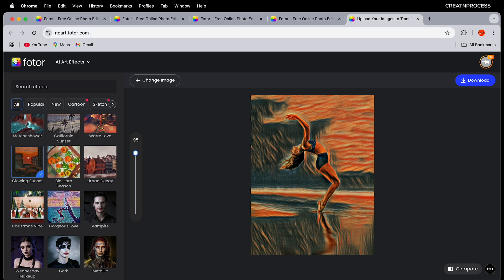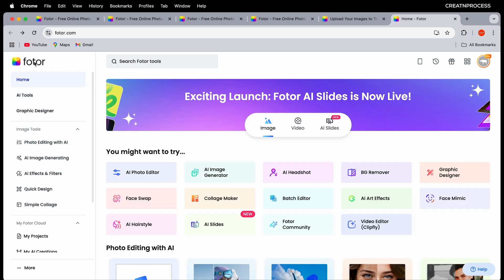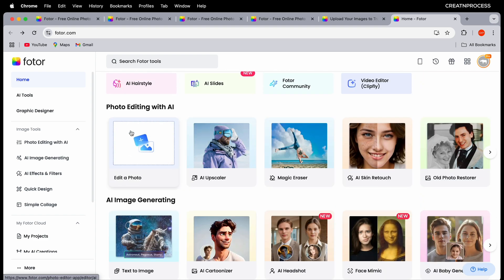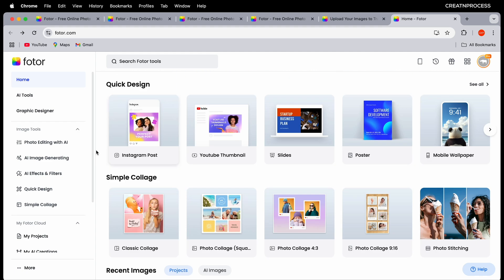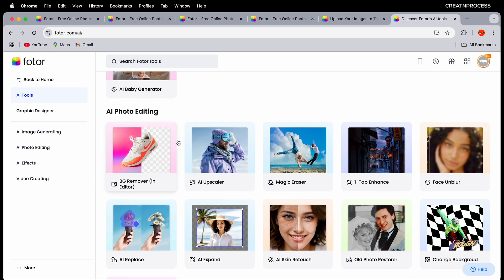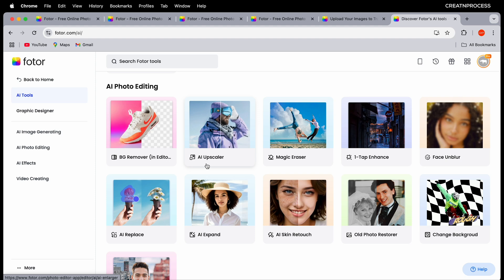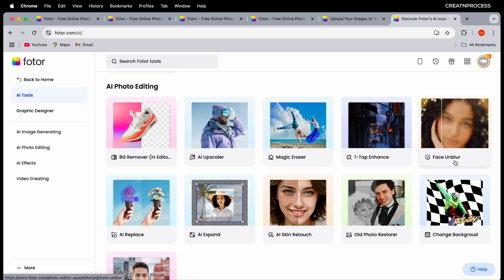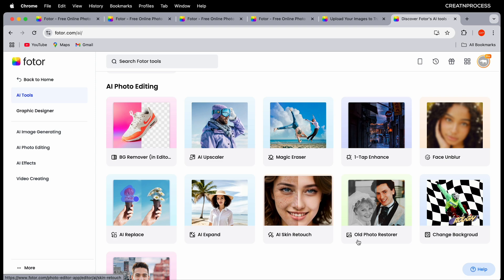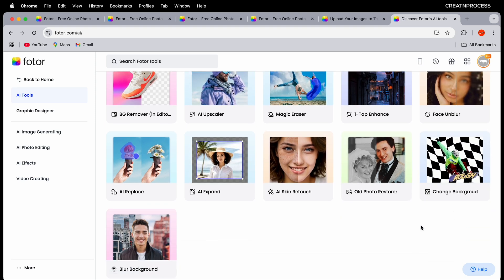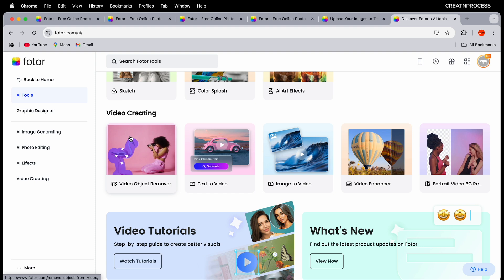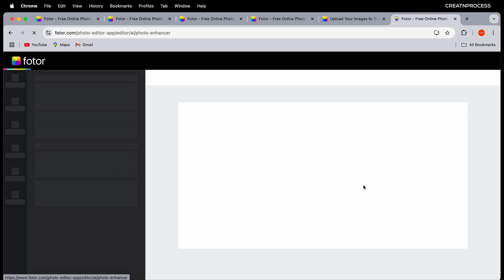Let's look at how we can use all these effects together. When you open Fottor, the interface shows options like image generator, photo editor, AI image generator, AI filters and effects, and quick design. Under AI tools you'll find image generator, background remover, AI upscaler, magic eraser, enhancer, sharpen and unblur photos, image replace, image expand, skin retouch, colorize old images, background change and blur, AI effects, and AI video generator.